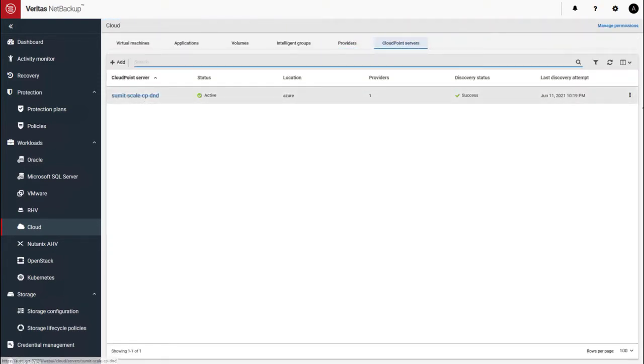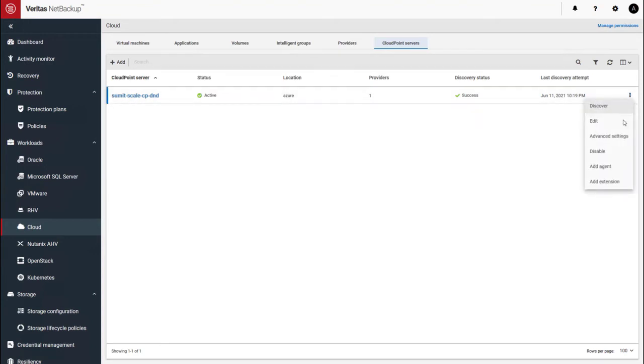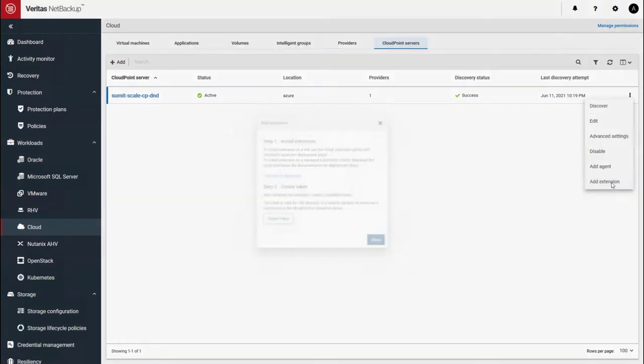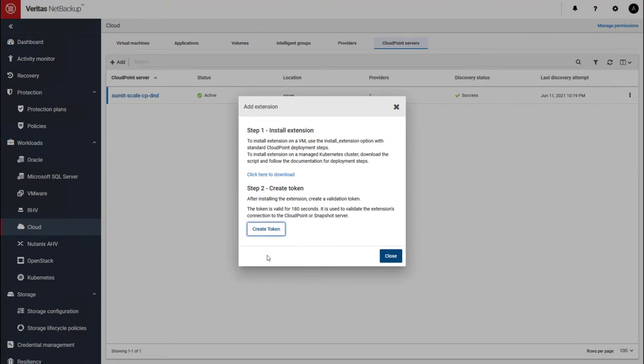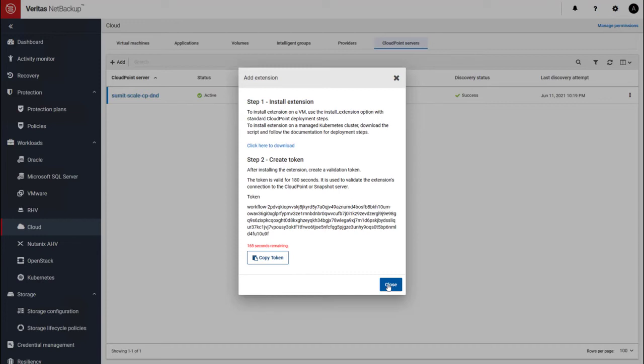Click on the three dots. You have an add extension option. And here it gives you a script that you can download and a token that you can generate and copy right from there to your clipboard and consume it within the script. So this will help you connect this CloudPoint provider to the Azure Kubernetes cluster.